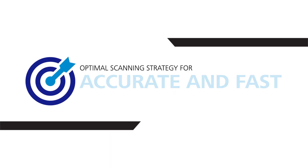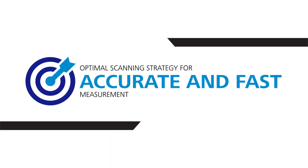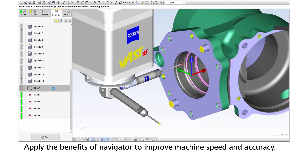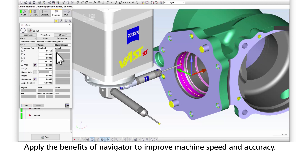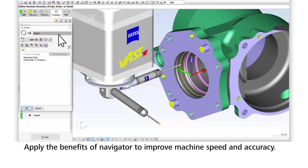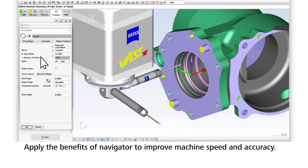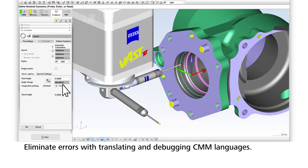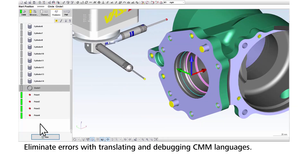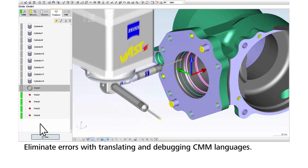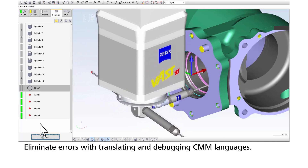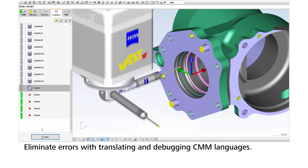With PMI read directly into Calypso, you maintain the CMM's accuracy and performance. Building the measurement plan in Calypso is the most effective way to incorporate the benefits of Navigator, which optimizes the path, speed and accuracy of your machine. Using the PMI automation in Calypso, users also eliminate uncertainty, errors and time spent translating and debugging CMM programs coming from other inspection software.